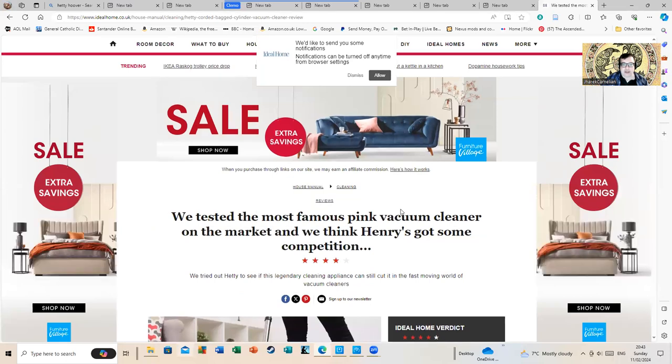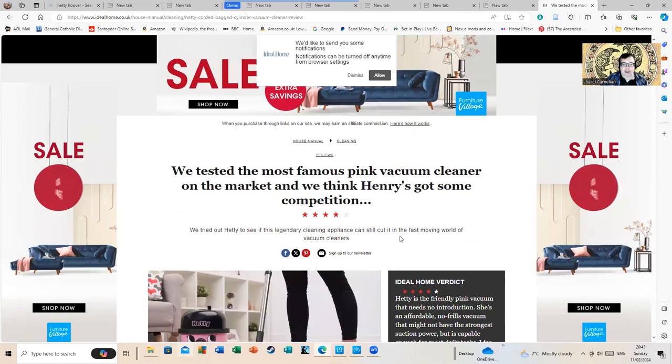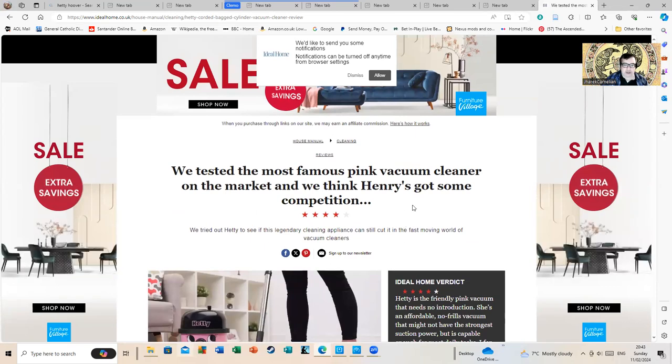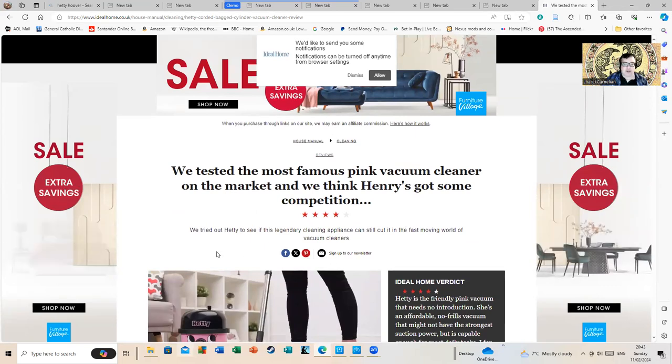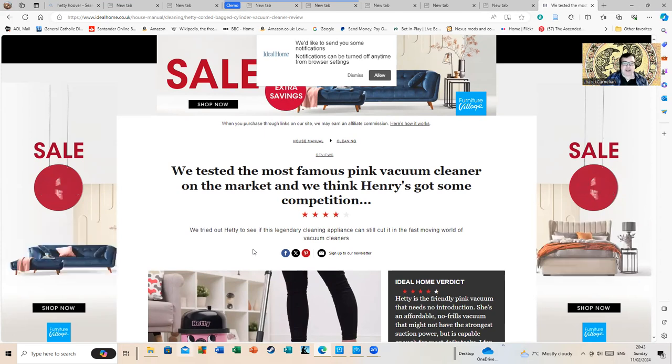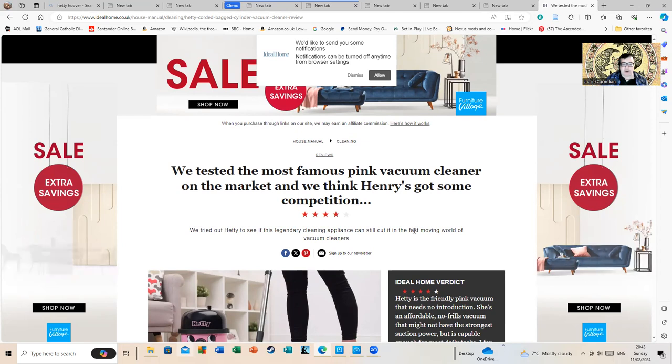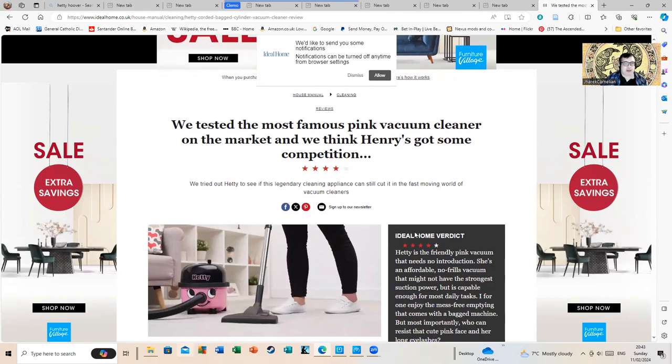We tested the most famous pink vacuum cleaner on the market and we think Henry's got some competition. We tried out Hetty to see if this legendary cleaning appliance can still cut it in the fast-moving world of vacuum cleaners.